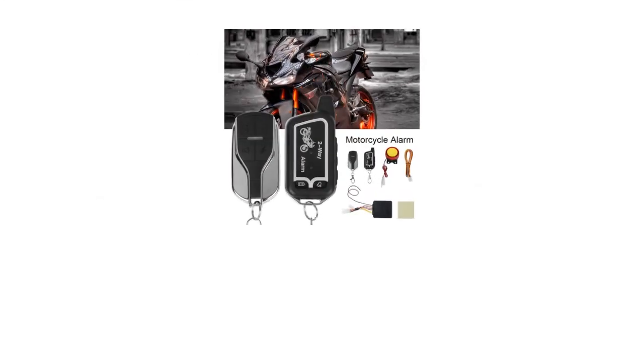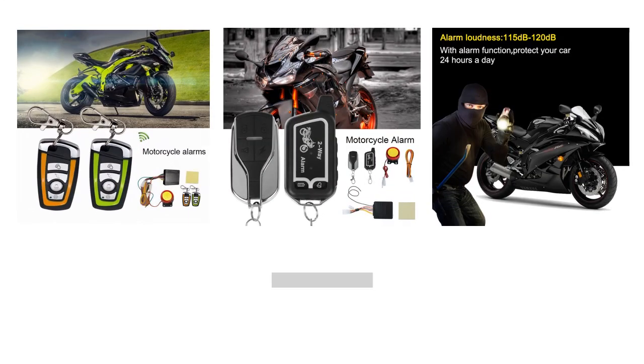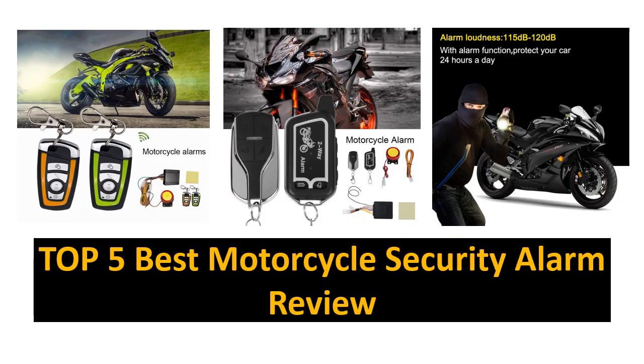Welcome to my channel, Gadgets House. In this video we are reviewing the top 5 best listed products.